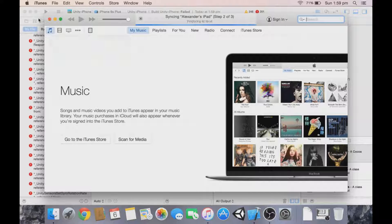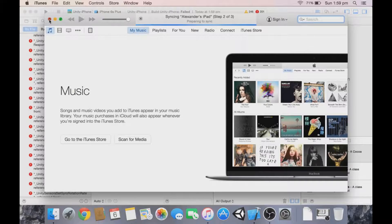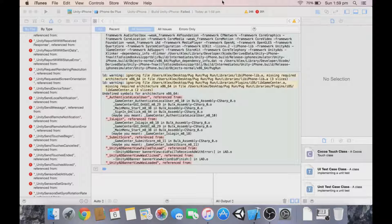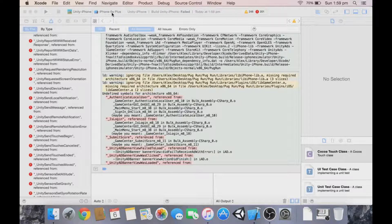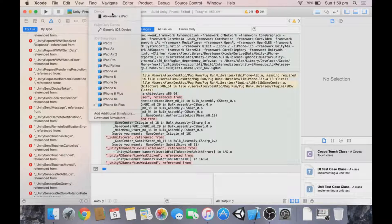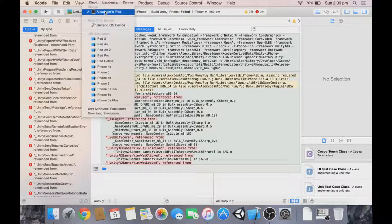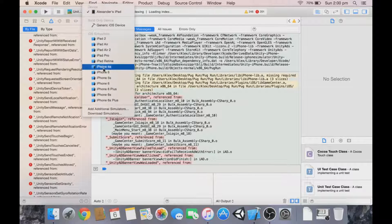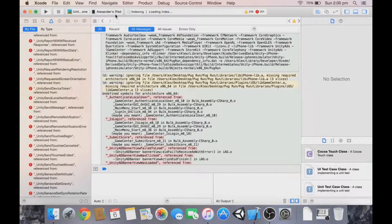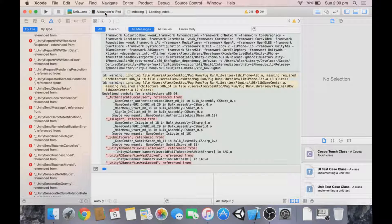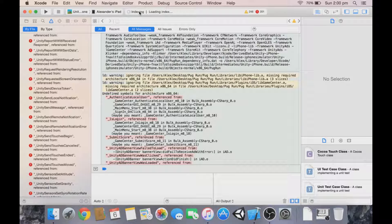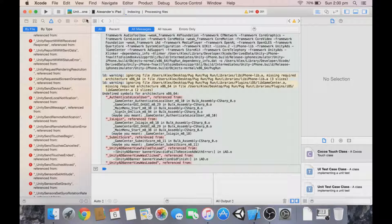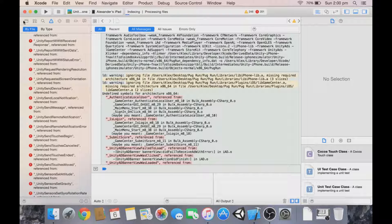You'll see all this stuff open up because my iPad is now plugged in. Up here, you see how it now says Alexander's iPad, not simulators? The simulators are causing the problem. Make sure it's selected to your actual physical device. It's going to index and do some other stuff.